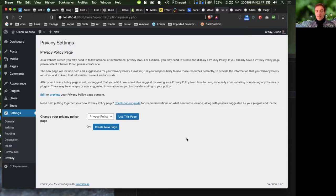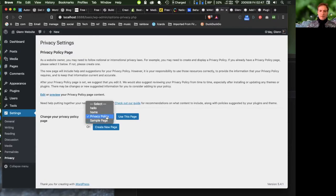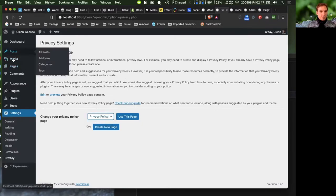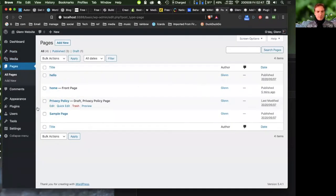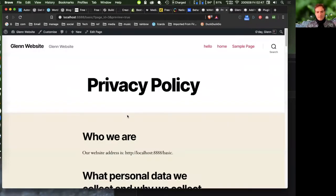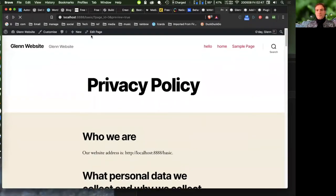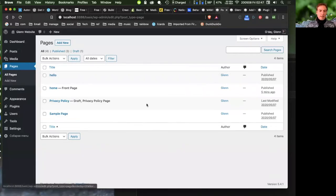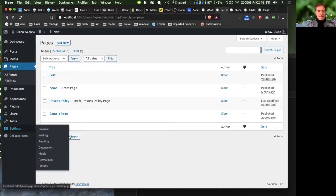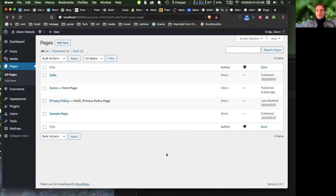Those are the basic settings to get started with in WordPress. Now I'm going to talk about posts and pages and the difference between them. Let me show you by going to add a new page and add a new post and comparing them.